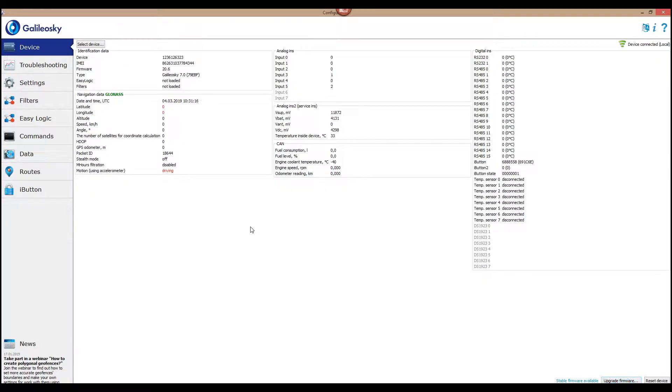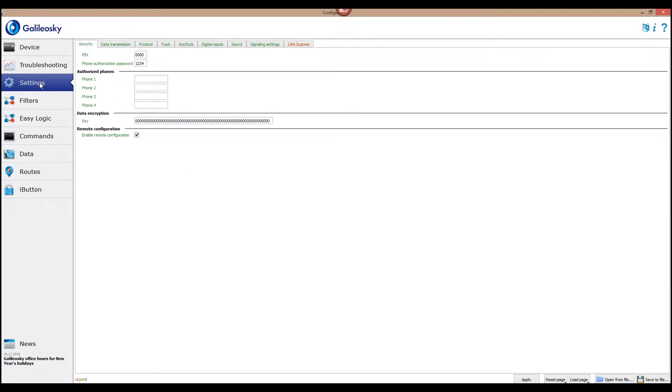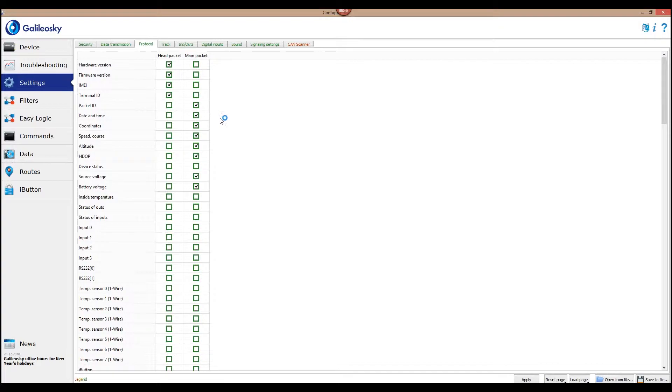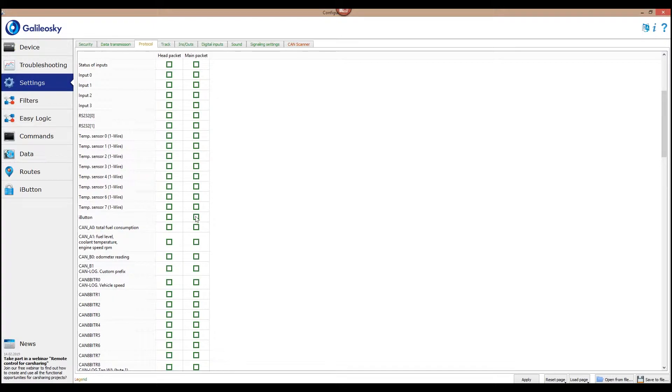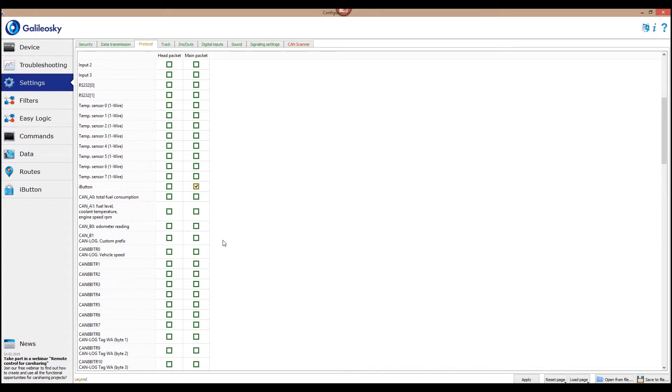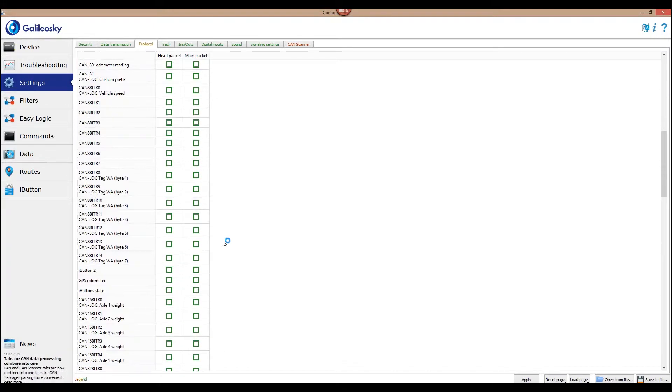In order to send data containing the I button IDs received from the readers, go to the Settings Protocol tab in the Configurator program and choose the following parameters in the main packet: Device Status, I button, I button 2, and I button State.